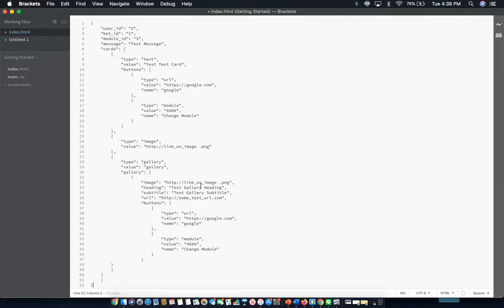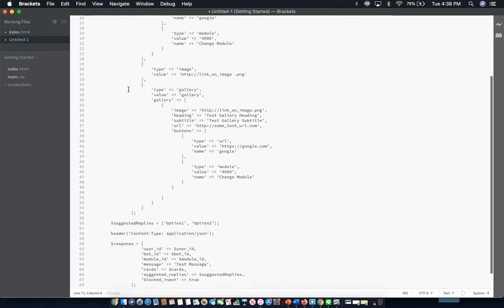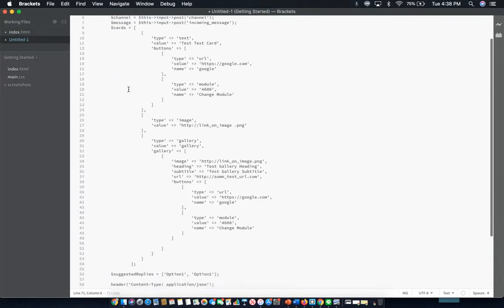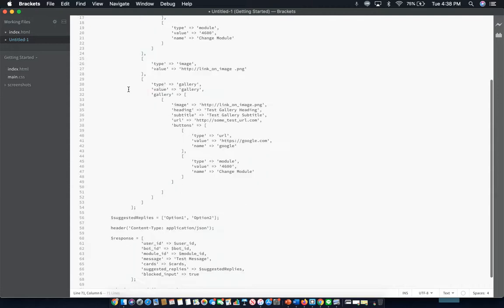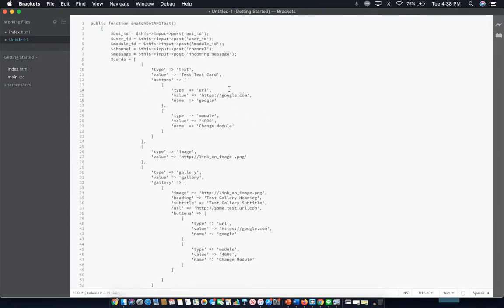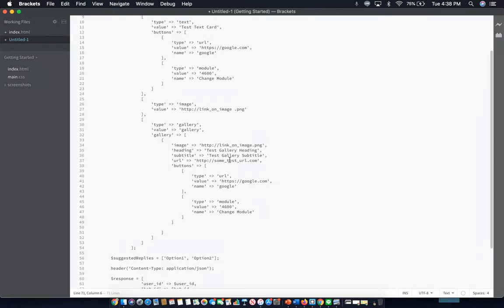So, here's a look at the API implementation. Now, the Snatchbot support page does have a little bit more information on this specific part that you can dig into.